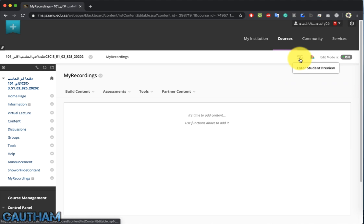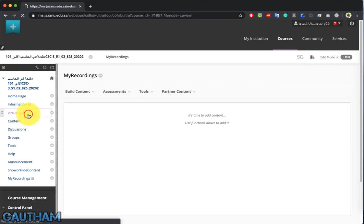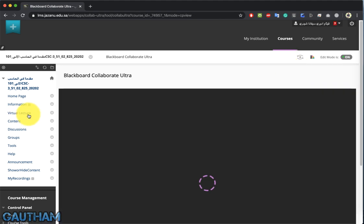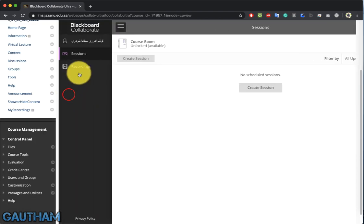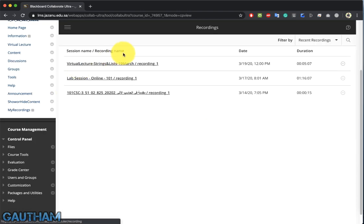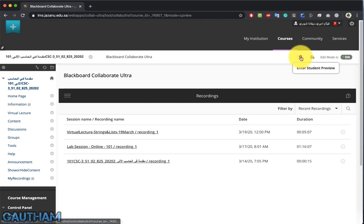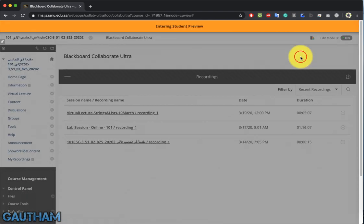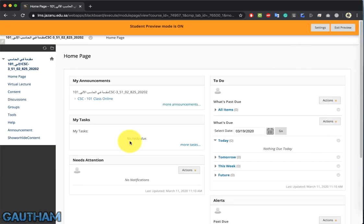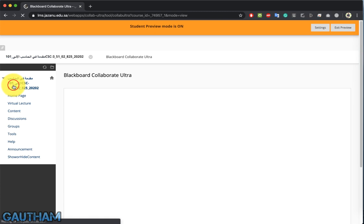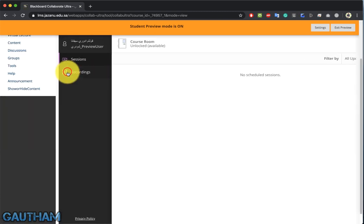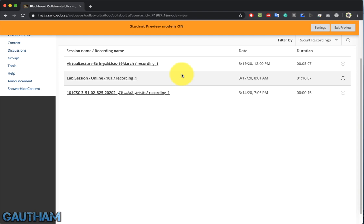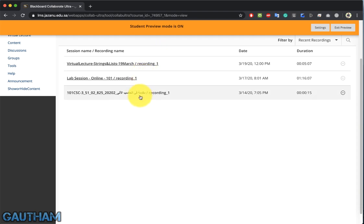Whenever you create any content, make sure you enable Student Preview. Now let's go to the virtual lecture. Once you click on virtual lecture, your recordings will always be stored in the Recordings section, which is also available to students. You can inform students to go to the menu bar and click on Recordings to see all the recordings you've created.